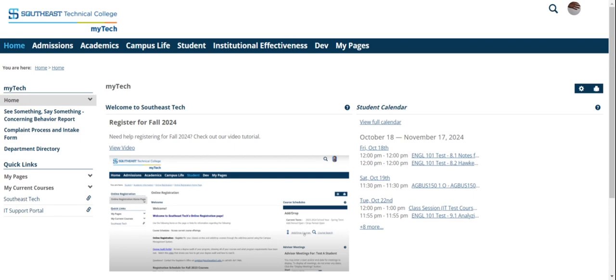You need to have all of your holds cleaned up on your account before you can register. That could be a tuition hold, a measles, mumps, rubella vaccination hold, or a final high school transcript hold. If you don't have those things cleared, you won't be able to register for the next semester until it's taken care of.